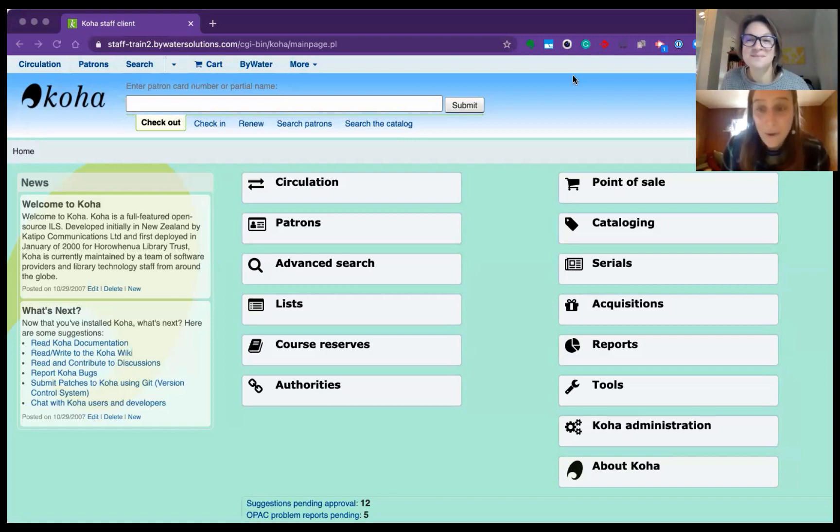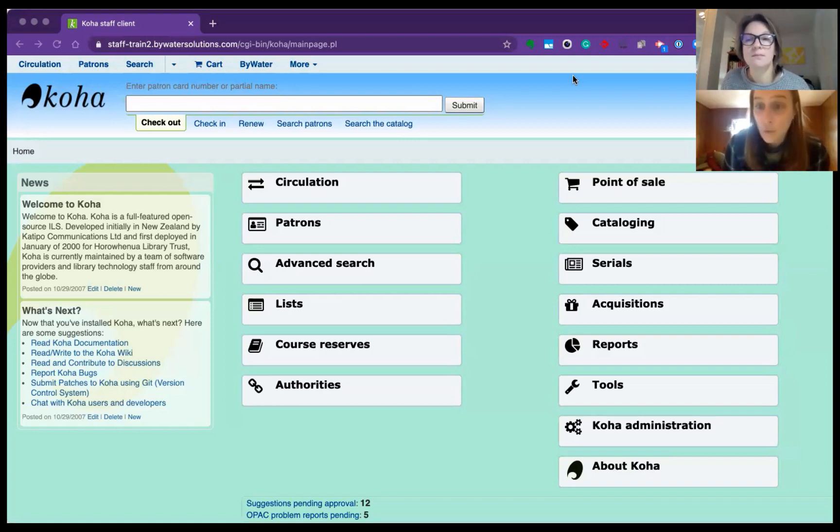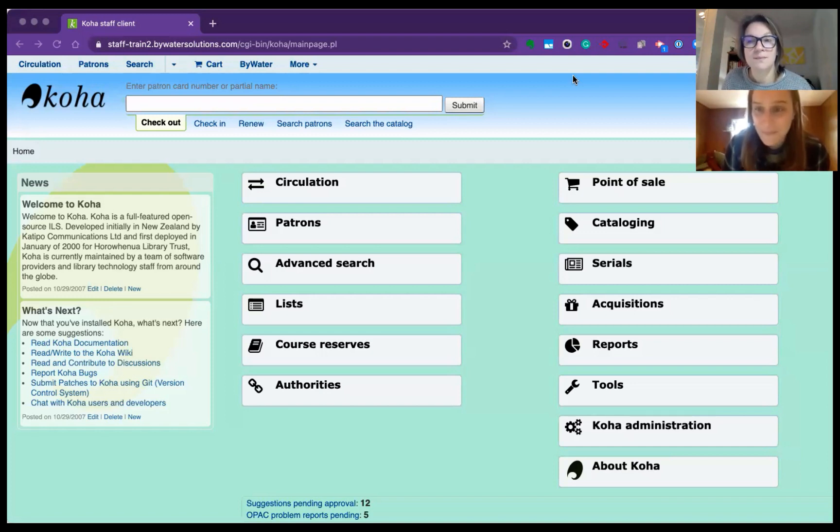This week we're going to show you a pretty neat plugin called Reports Plus, which allows you to bring some enhancements into the reports module. This is exciting.